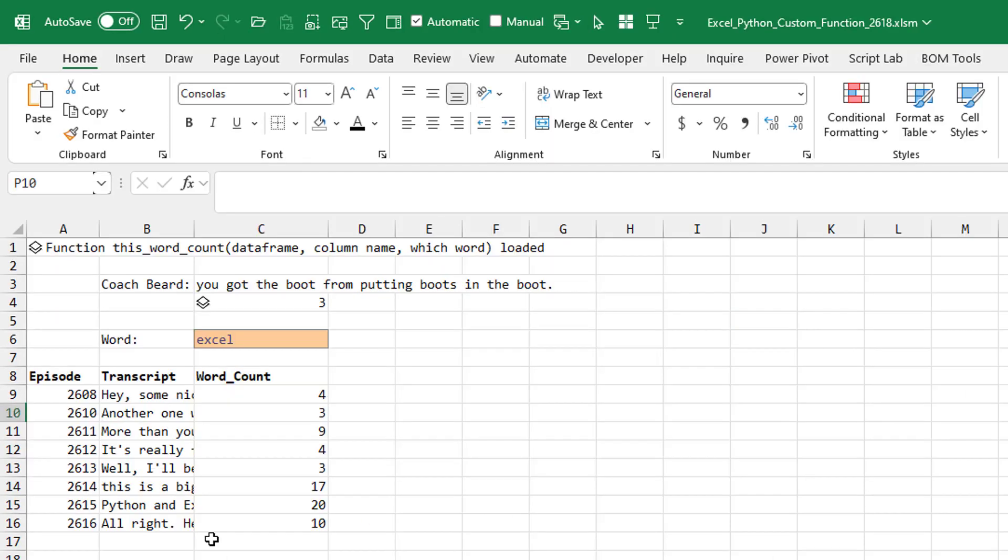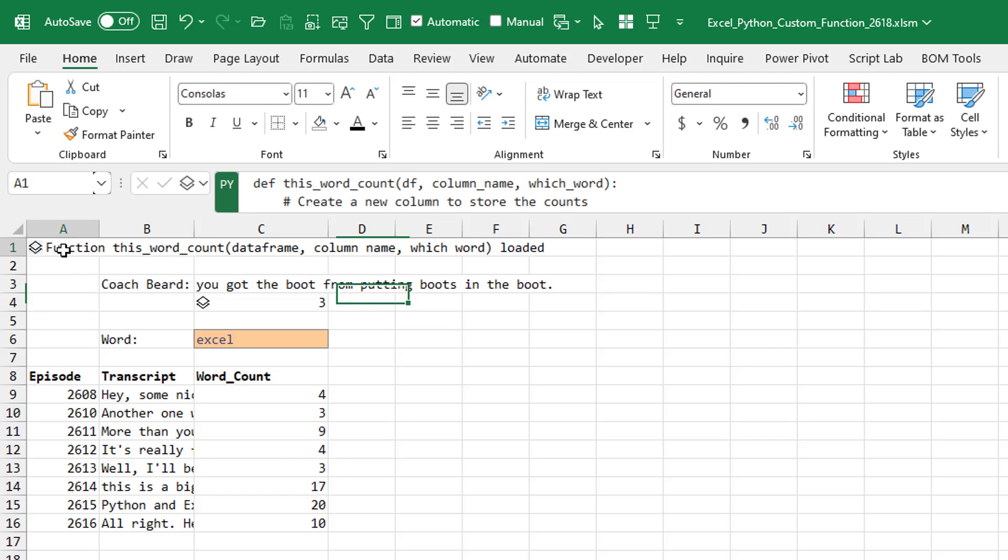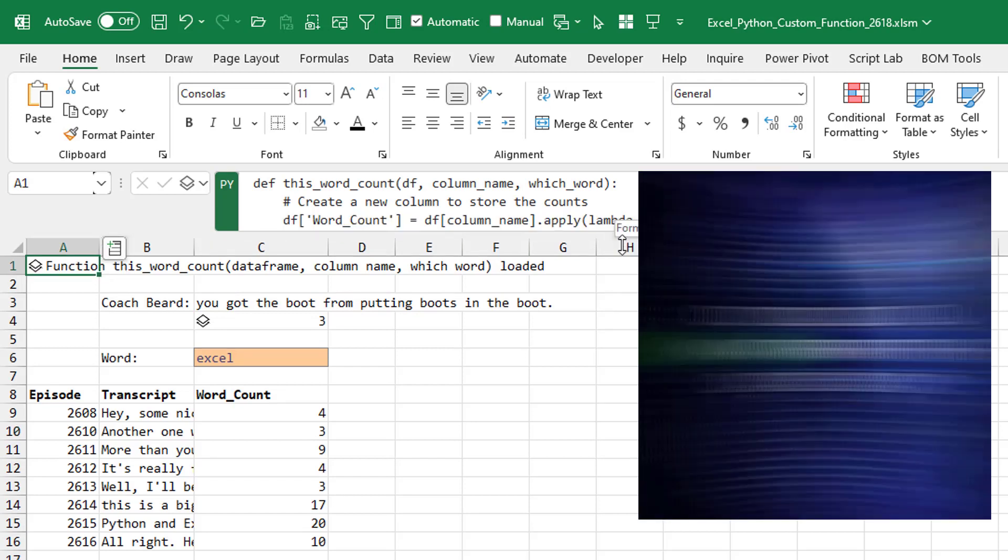Okay, so since it's so much simpler to do this in Python than Excel, can we build sort of a custom Python function? All right, so here's what I've done. Back here on this sheet, I have up in cell A1, the definition of a function.